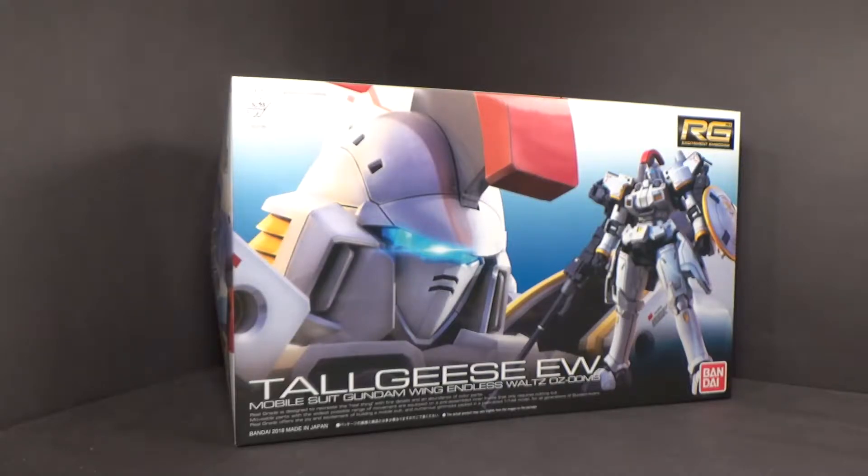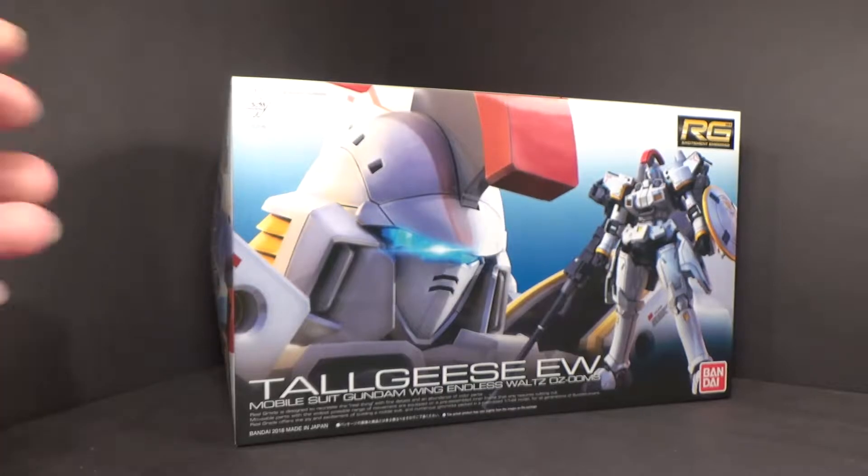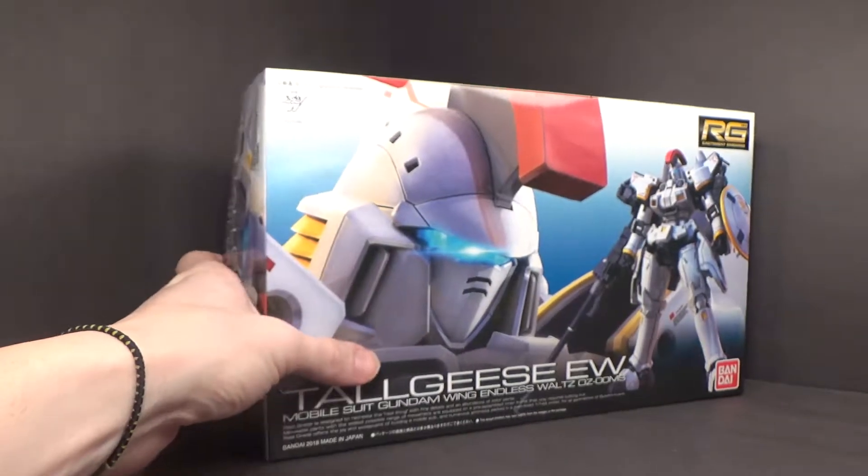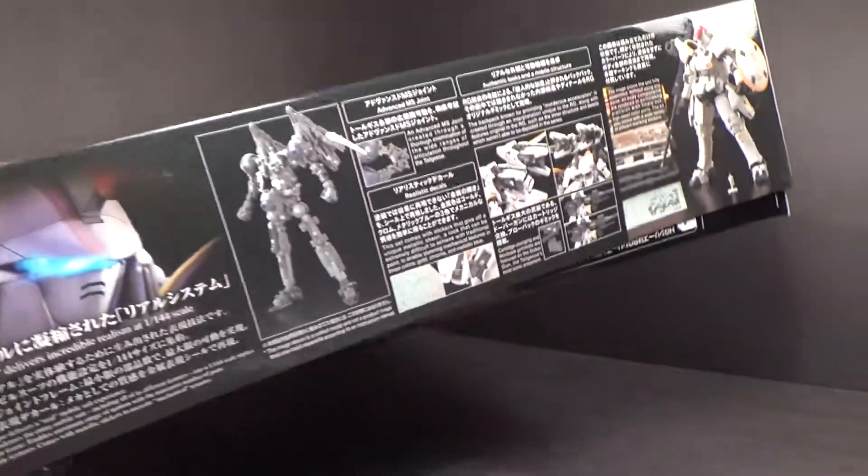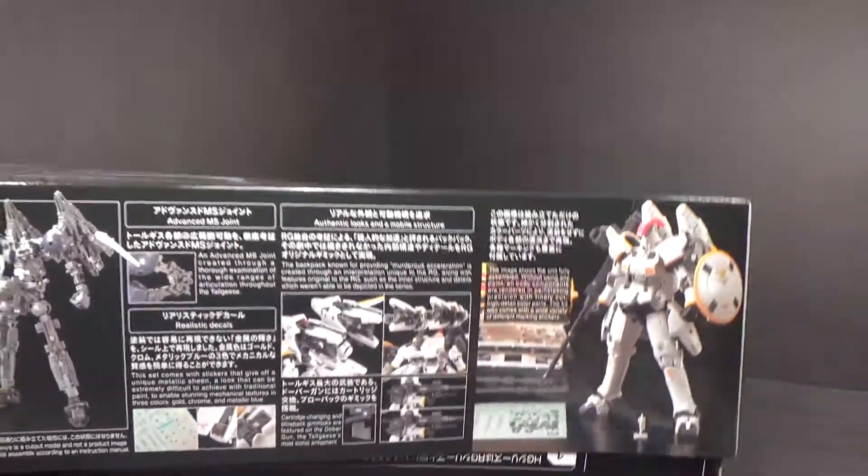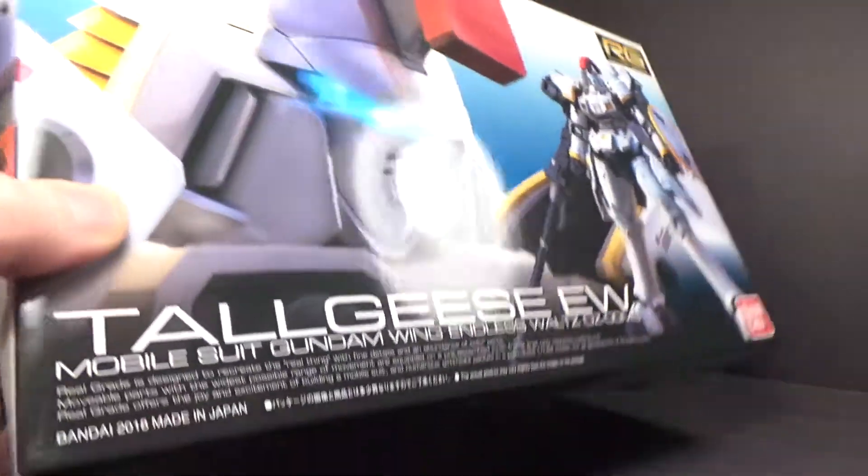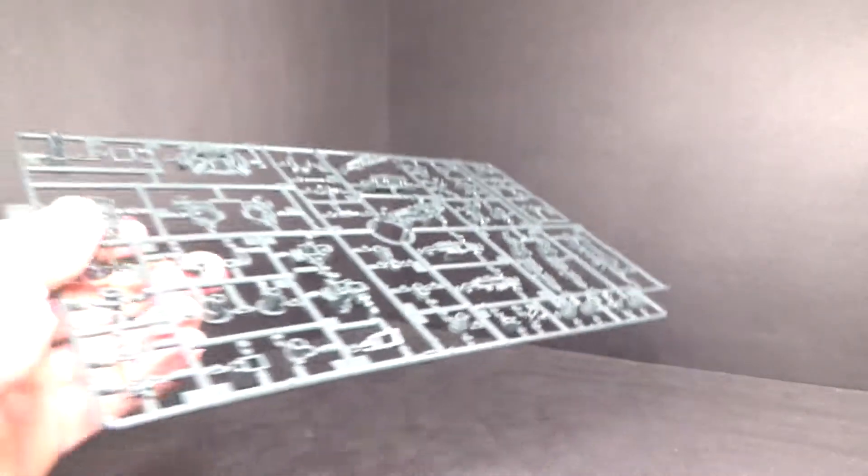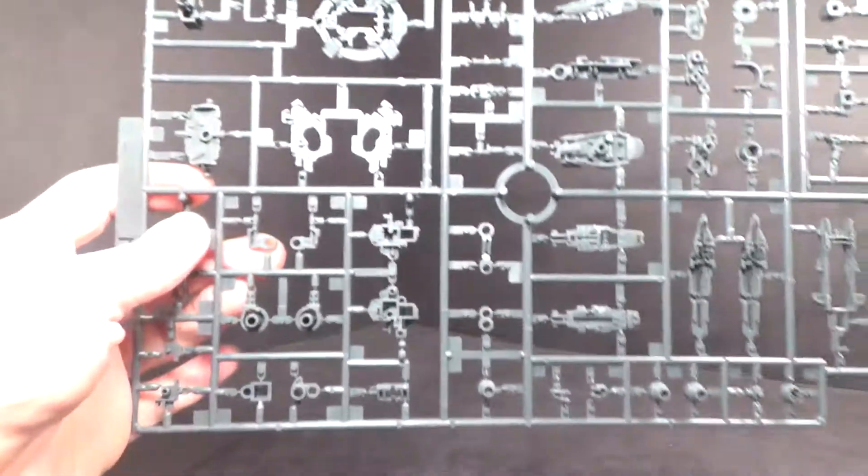Hello everybody, this is the unboxing of the Bandai 144 Real Grade Tallgeese EW. Another Real Grade I've been looking forward to. I'm looking forward to all the Real Grades because as time goes on, they keep getting better and better and surpassing their Master Grade counterparts in some way or shape or form.